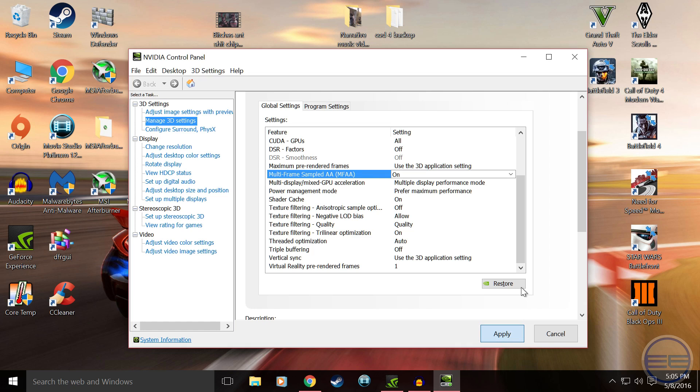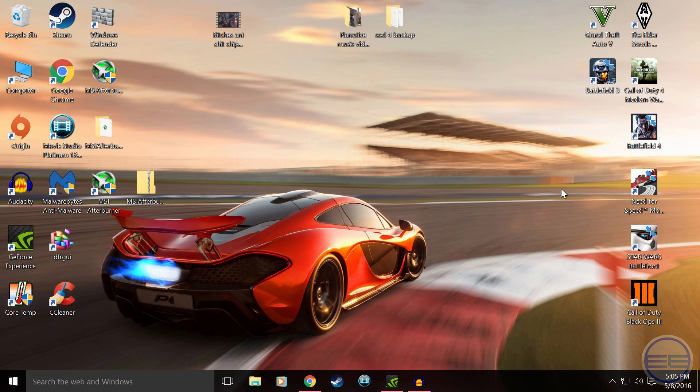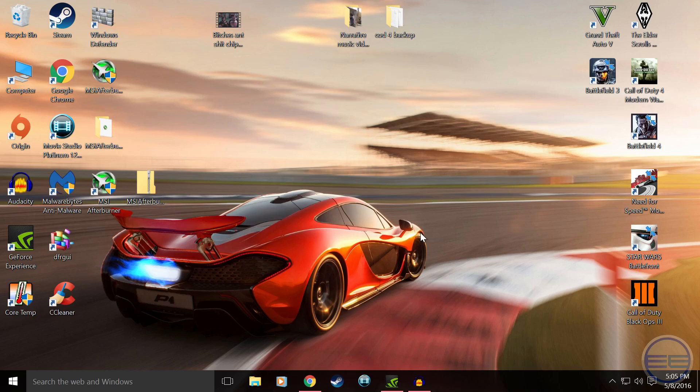And you're pretty much done. So you should have increased GPU usage and performance. So I hope you guys enjoyed this video and I'll see you guys in the next one. Adios!